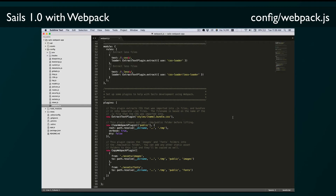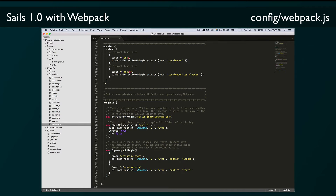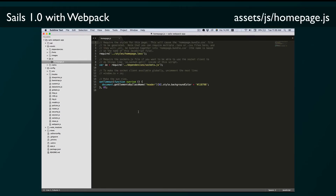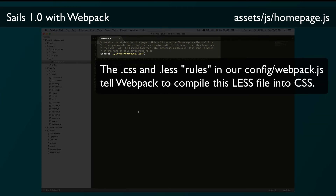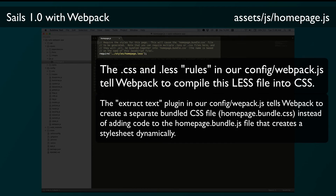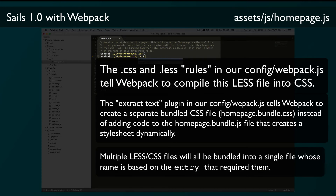Now let's take a look at the assets/js/homepage.js file. There's not really much in there, but it's important to understand how Webpack sees this file. First we have a require call which references our homepage.less file. Webpack will see that require call, load in that file, compile the LESS to CSS, and add the result to a homepage.bundle.css file. Any additional .less or .css requires would all be bundled into that same homepage bundle CSS file. The name of the CSS file is based on the entry point — in this case homepage.js.